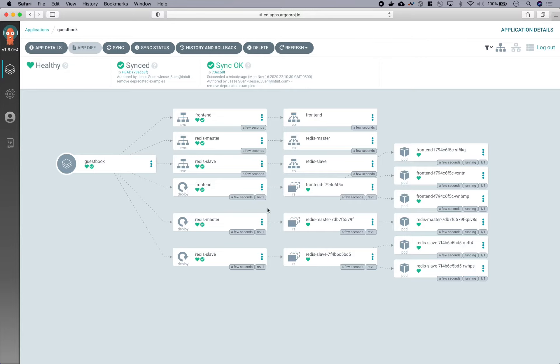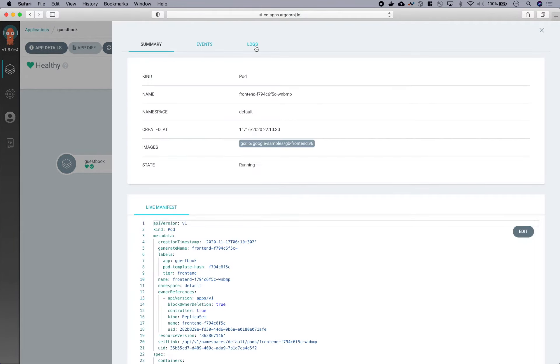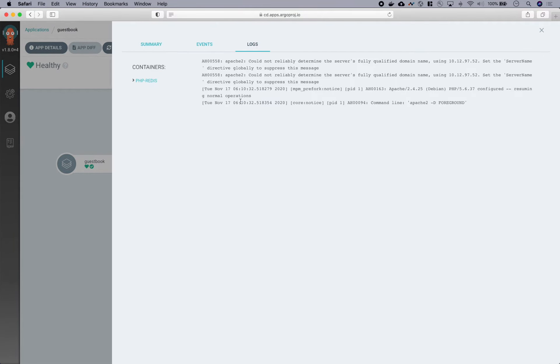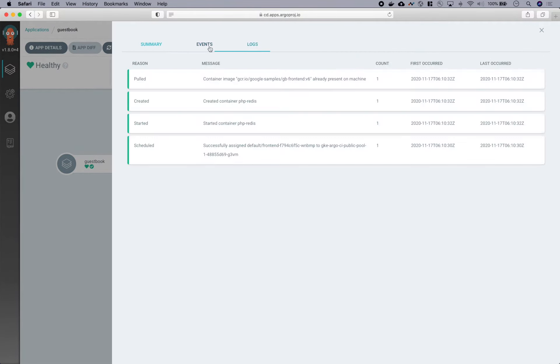So now we have a healthy application which is in sync with what is in Git. And from the resource tree, we can get details about pods. You can see logs of the pods and also the events.